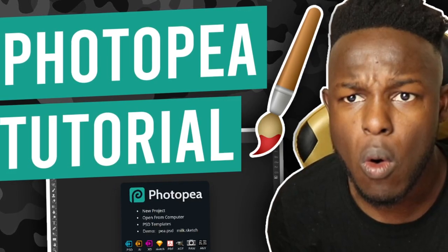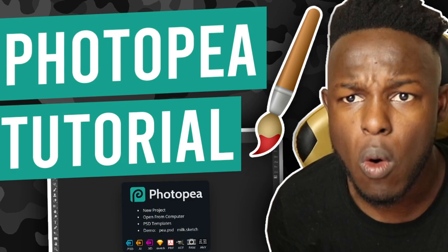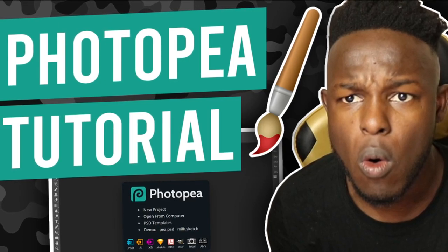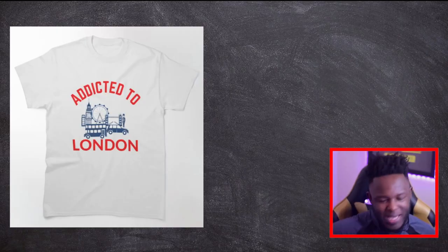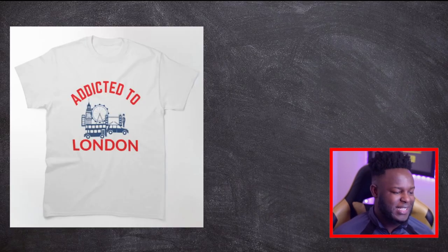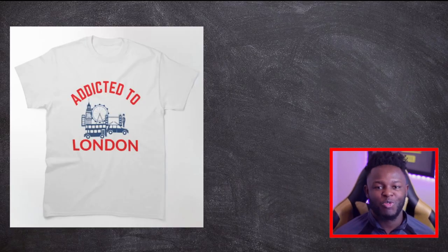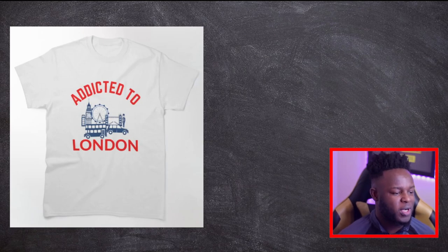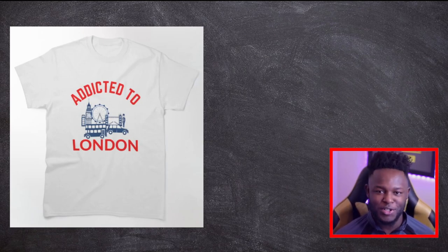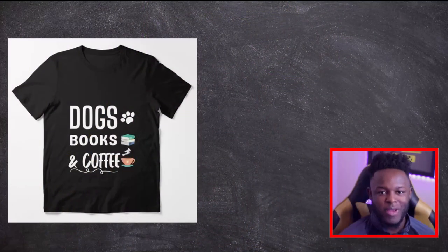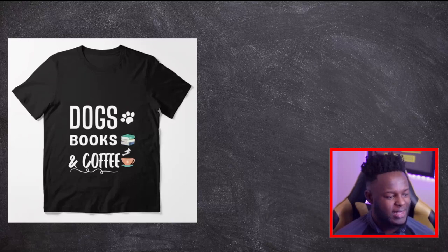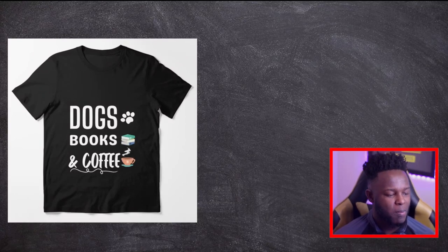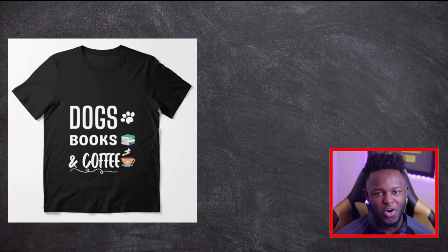And like I said today we have a Photopea tutorial for you guys. I'm going to put a link down in the description for you guys if you want to follow along after you've watched this video. And as for this video I'm going to try to recreate two designs that I came across on Redbubble just to better explain to you guys how Photopea actually works. And I'm realizing I keep calling it Photopea but it might also be pronounced Photopee. I'm not too sure. But yeah as for the designs I'm going to try to recreate this one that says addicted to London and also I'll try to recreate this one here that says dogs books and coffee.